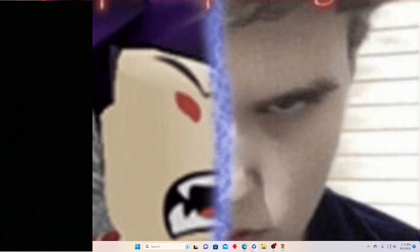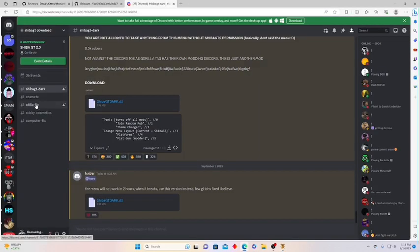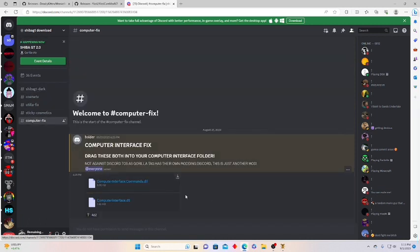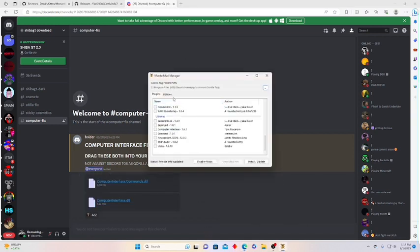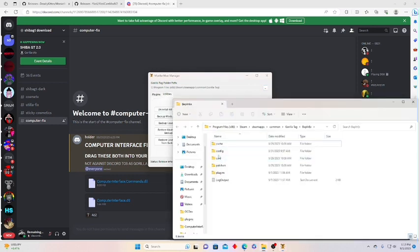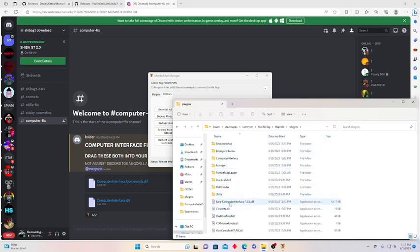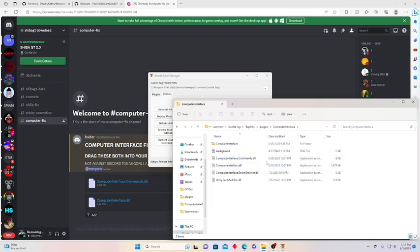After that, you're gonna go to Shiba GT's Discord, which is the second link in the description. You can ignore all the other channels — just go to computer-fix. Then get both of those files. Once you do that, go to the Bepinex folder. You can just go to Monkey Mod Manager utilities and then click on Bepinex folder.